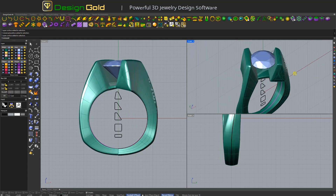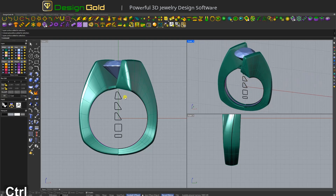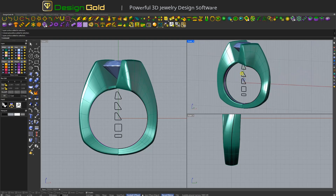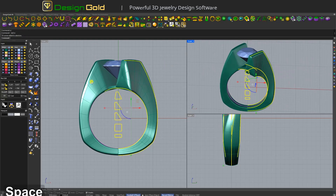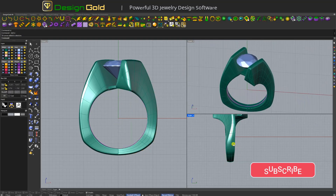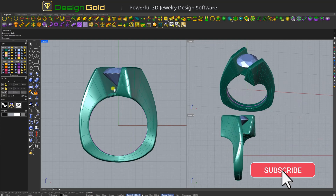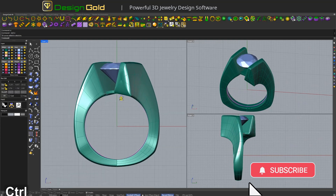Okay and then yeah, this model is finished. Select curve and use height like this. Thank you for watching.